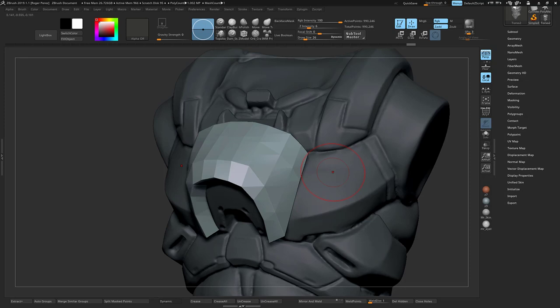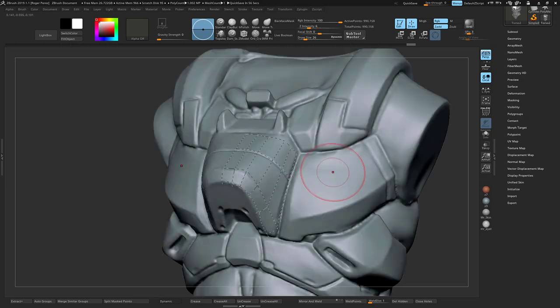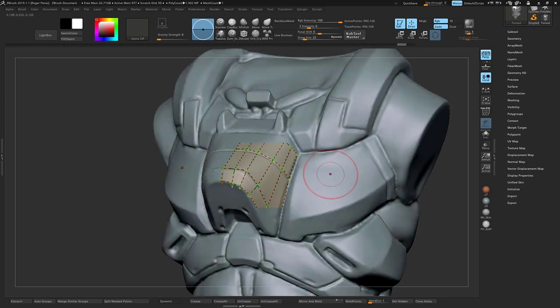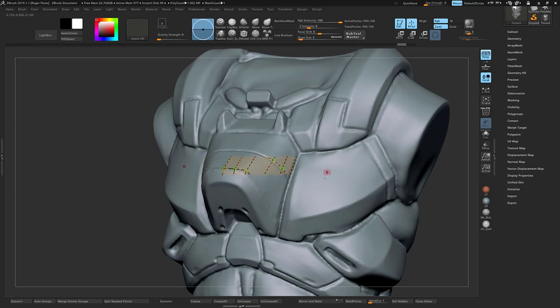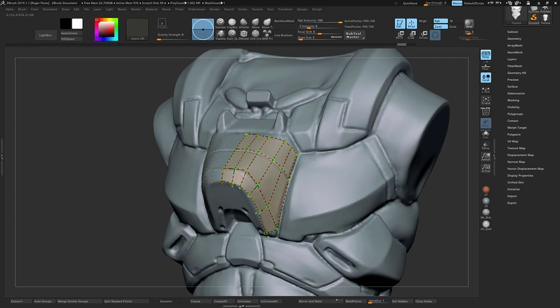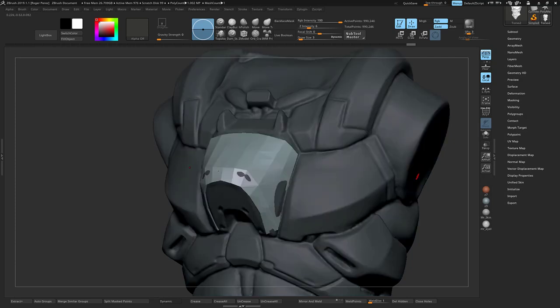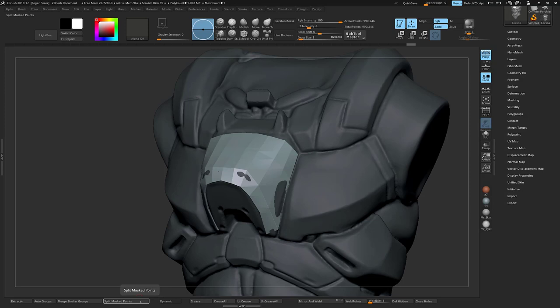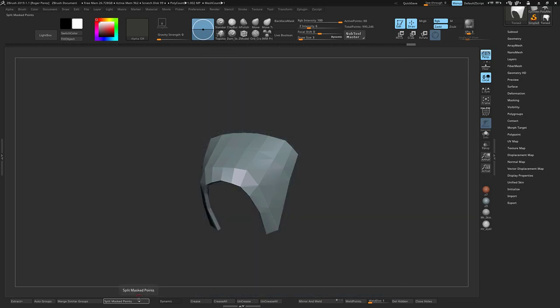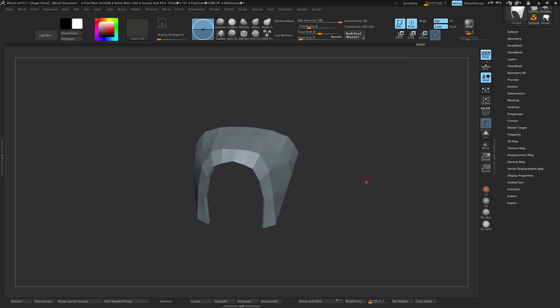You can increase the size of the brush and the thicker it is. Most of the time what I do is use a very low brush size so I don't get a very thick piece of geometry. Once I have it like this where it's already masked out of the other mesh, I'll split by mass points. Now I have this piece of geometry that I can work with.